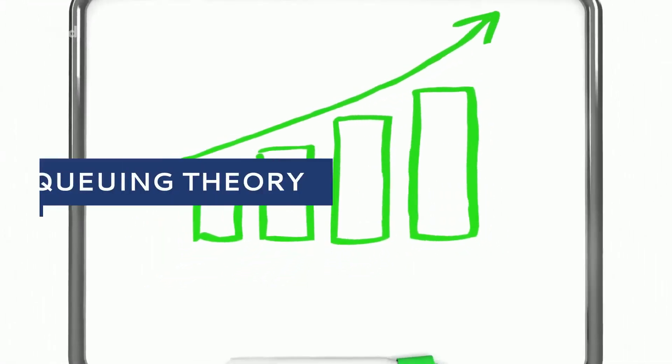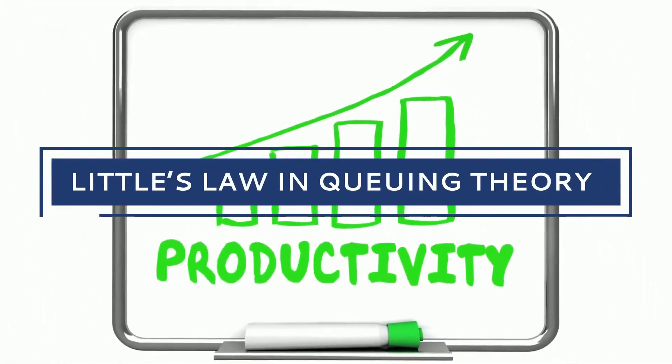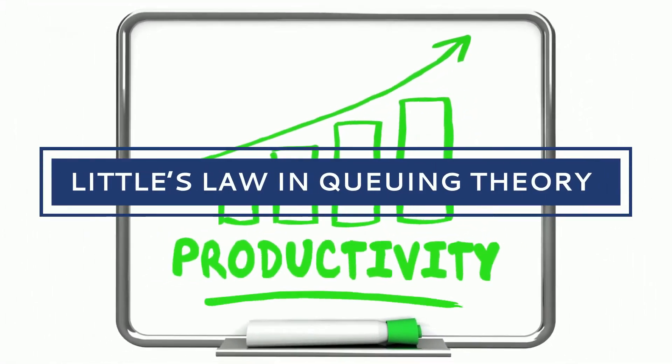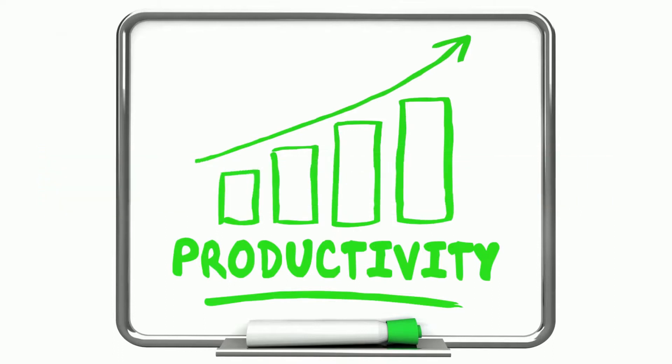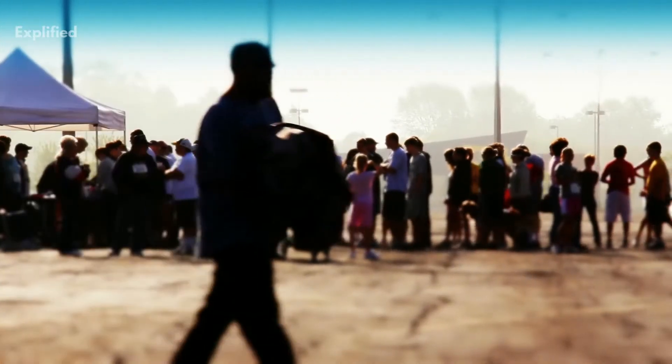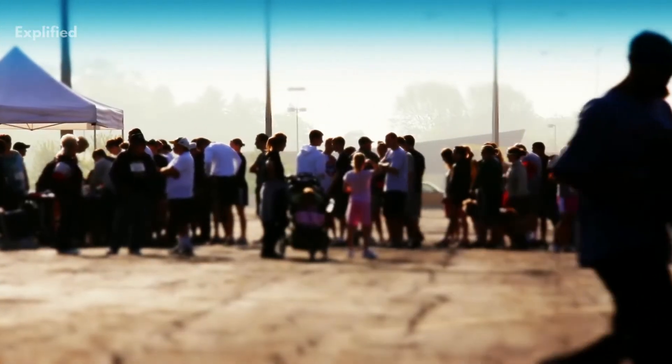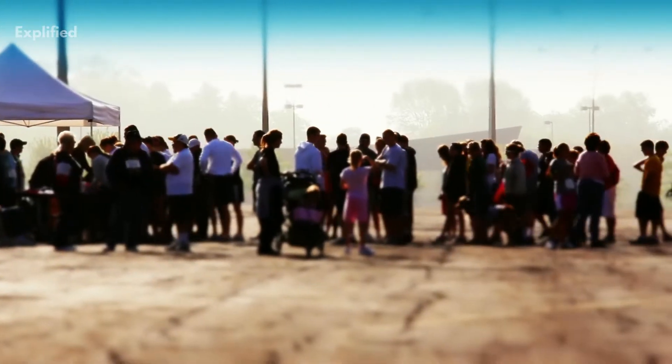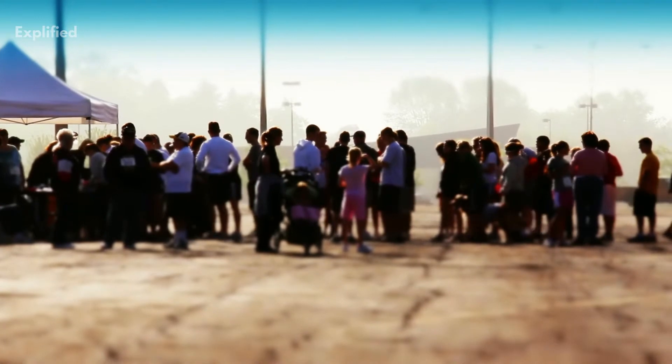Do you want to improve productivity? Then Little's Law in Queuing Theory is for you. Queuing Theory is the analysis of queues, or in other words, it is a study of lines.